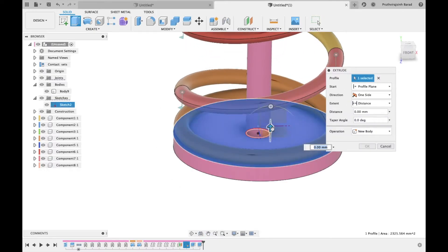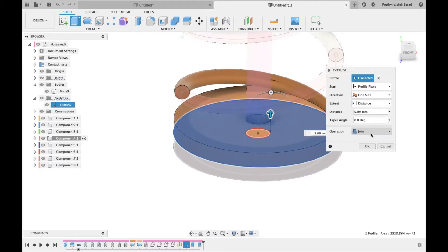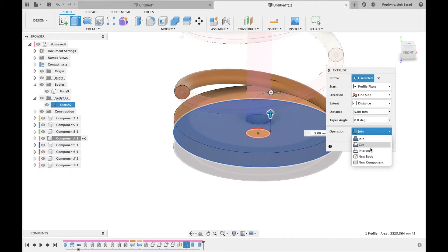Extrude the area between both circles for 5 mm. Select operation as new component.